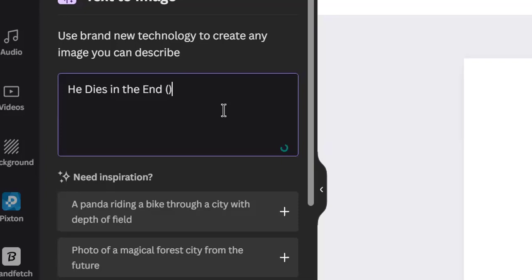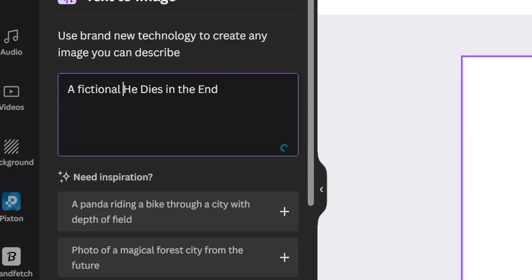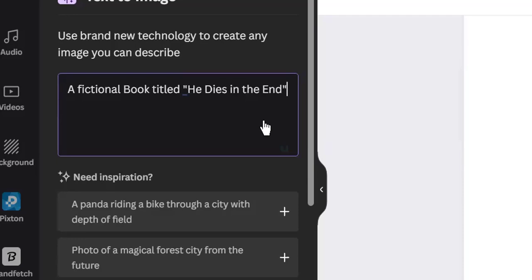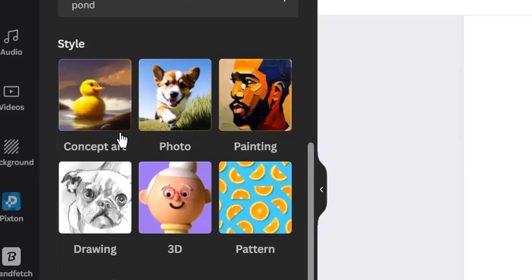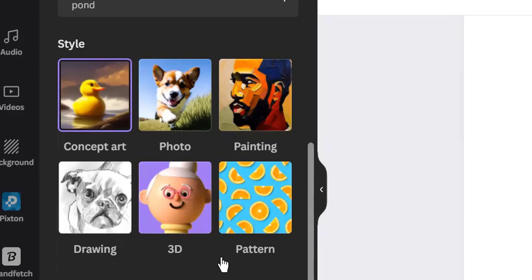Using the title of my book 'He Dies in the End,' I'm going to include something else — I'll say 'a fictional story, he dies in the end.' I always like to use 'Concept Art' because it brings out the kind of feel I prefer for the cover. You can decide to use any other style you want, but I prefer concept art because of the way it feels and looks. It's not compulsory to choose a style — the tool will generate different styles for you — but to save time I usually choose Concept Art.